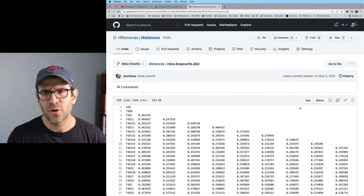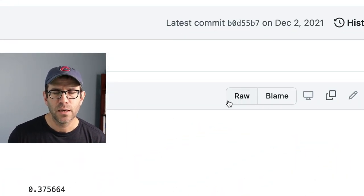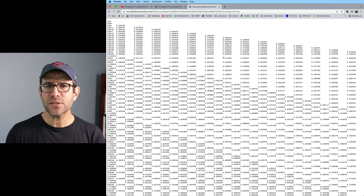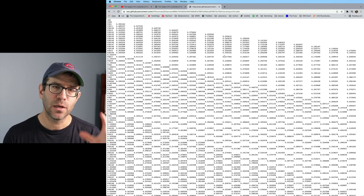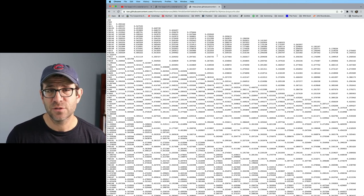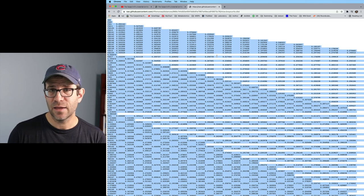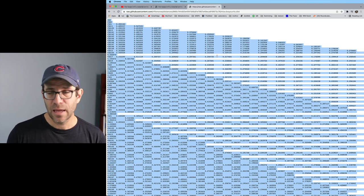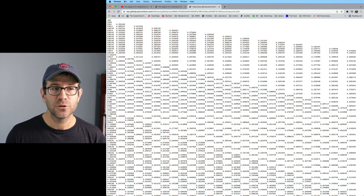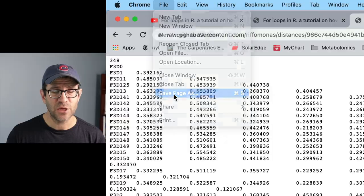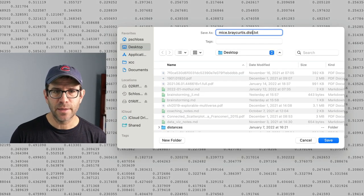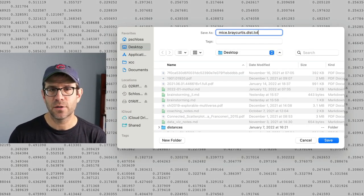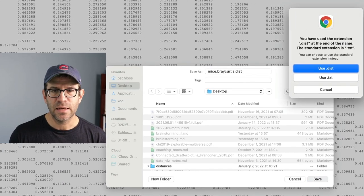The better approach would be to go ahead and do RAW. And so if you click the RAW button, this opens up a text output of the distance matrix. So I could do something like Command-A to highlight everything, and then I could copy and paste it. Alternatively, I could take this and do save page as. I could then save it to my desktop as mice-bray-curtis.dist, save that.